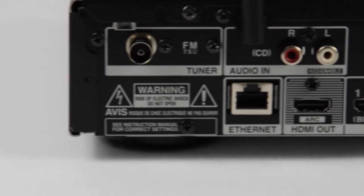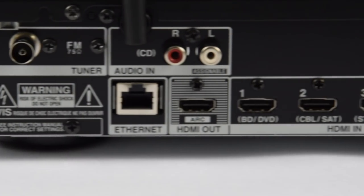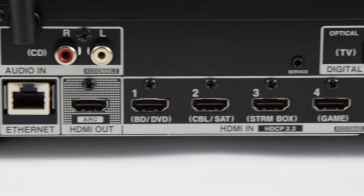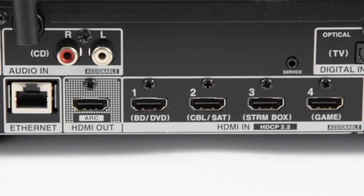Now we're on the back of the unit, we've got an FM tuner, an analog CD input, an ethernet connection point, you can do that wired or wireless.